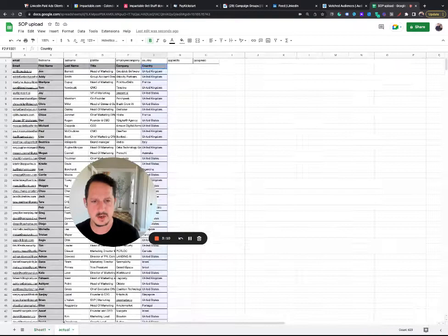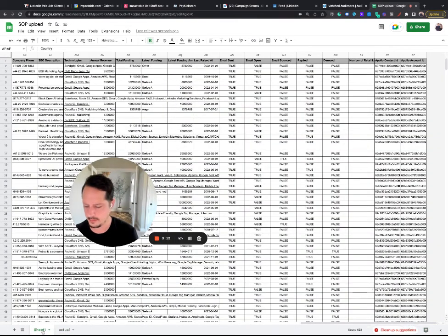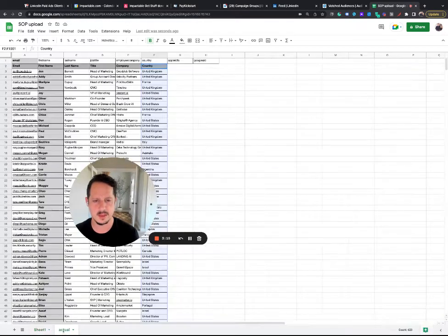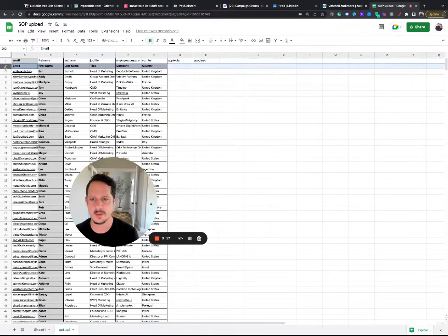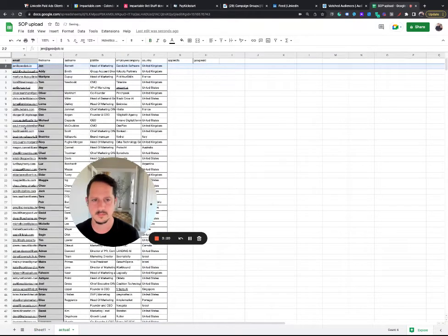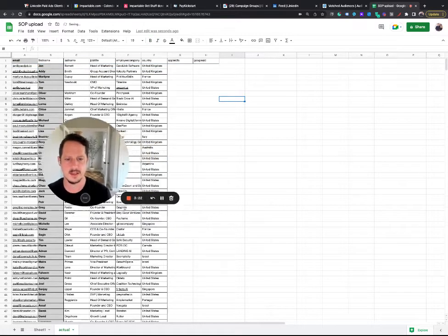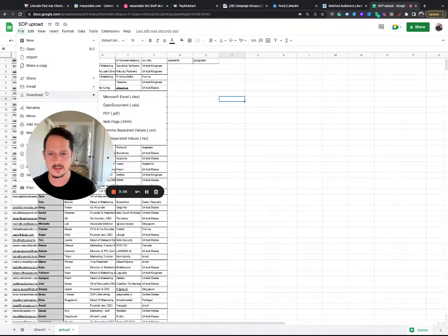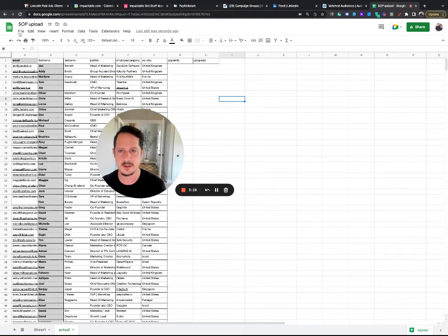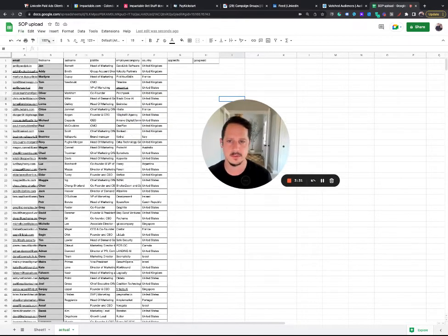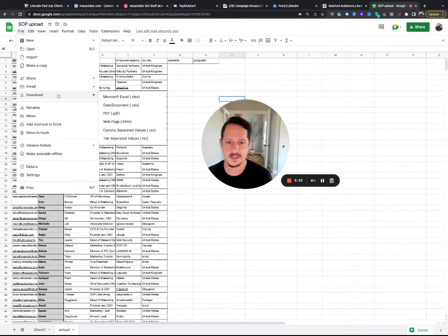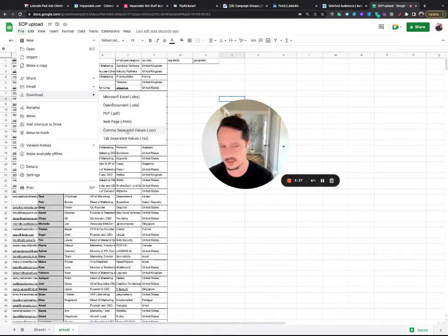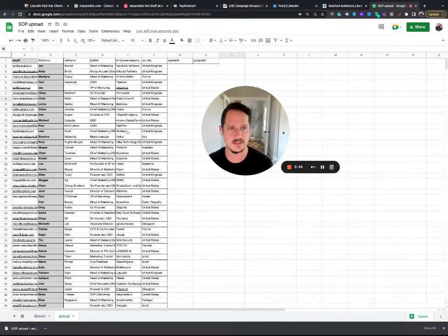Okay. So now I'm going to go back into here. So this is my actual, this is going to be the list. And all I'm going to do is I'm going to delete this row. So now I have a good clean list and then I'm going to export it, or download it. So file download, download as a CSV. So I'm going to download it as a CSV.